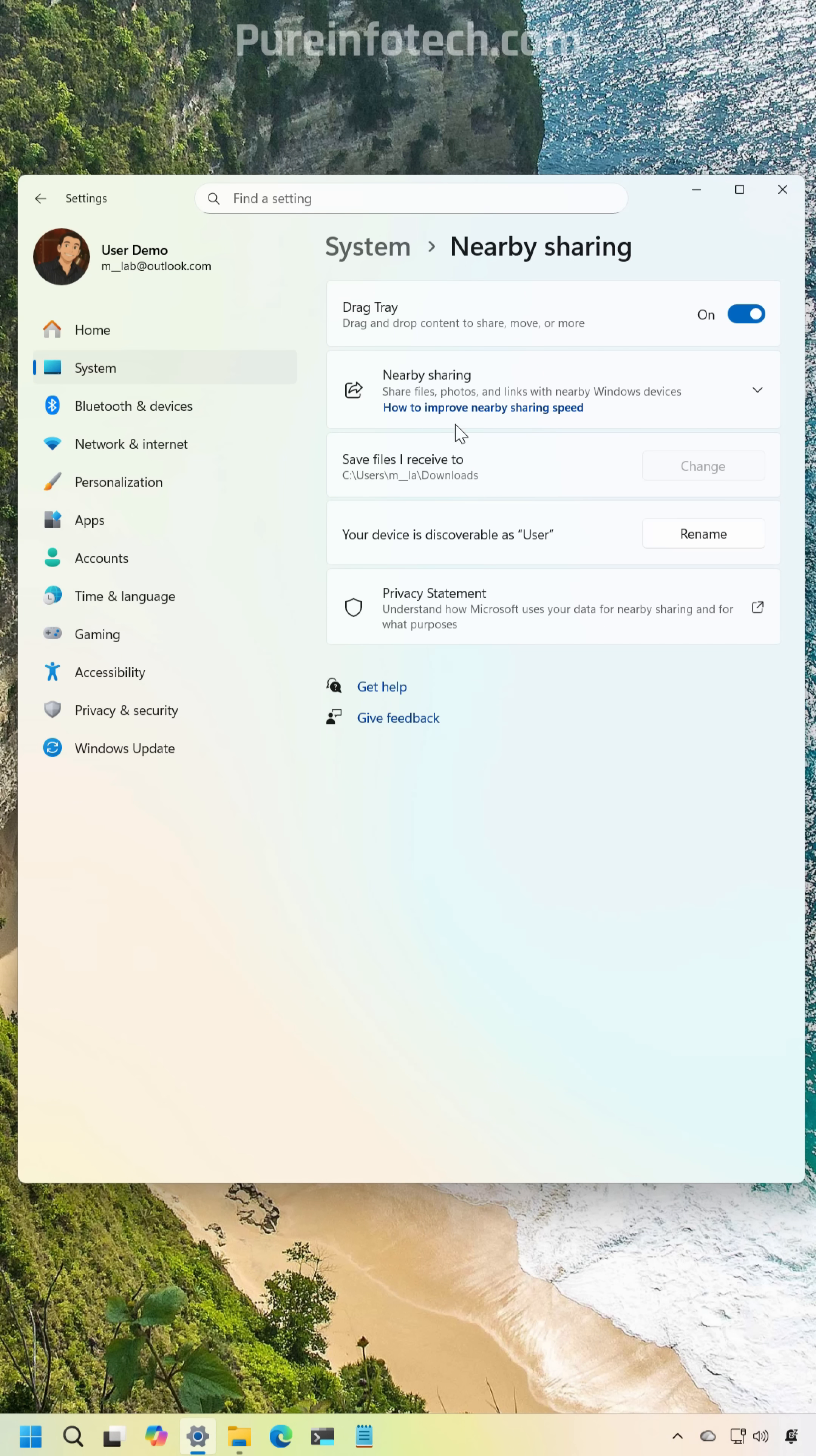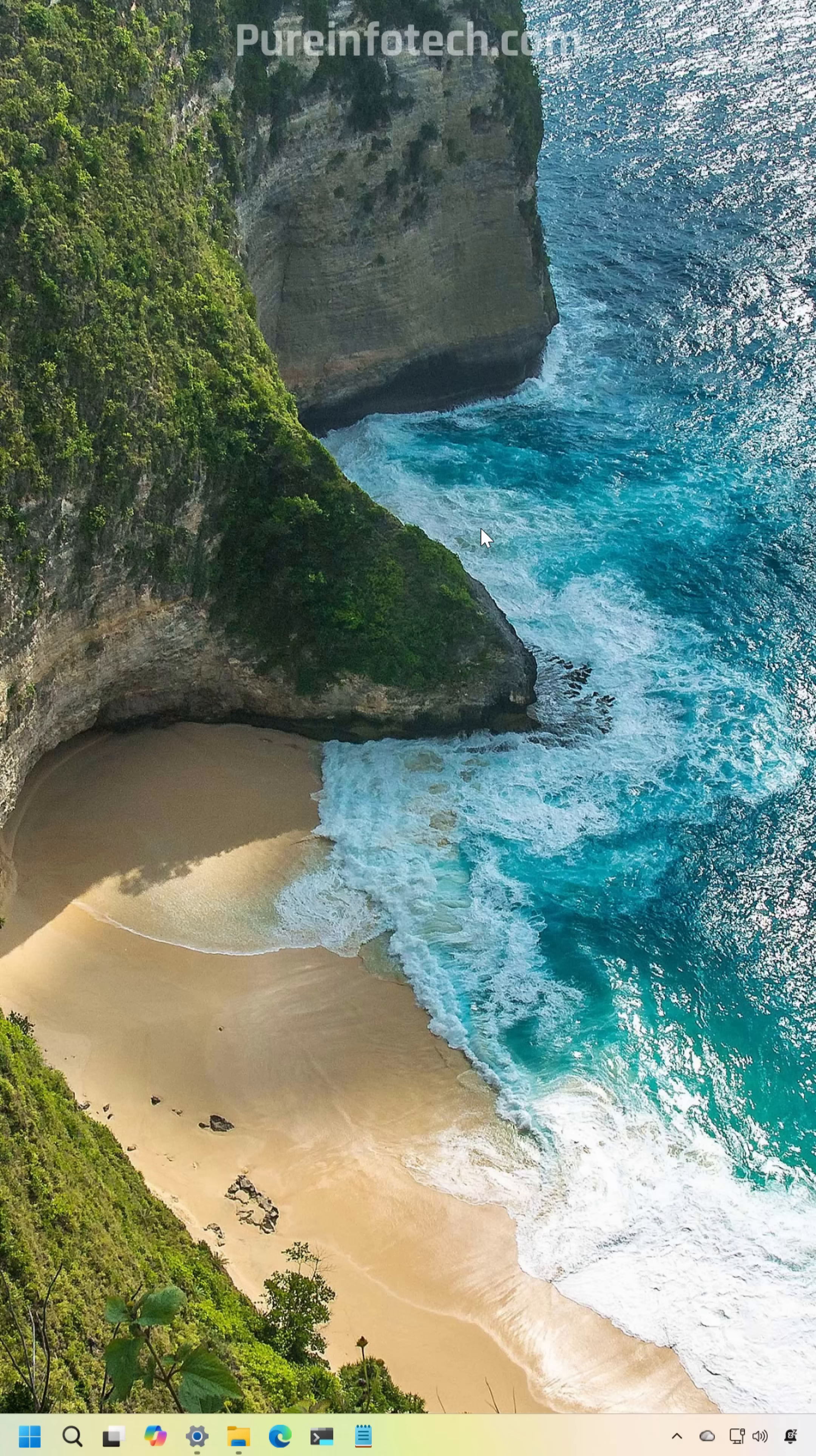Microsoft is also adding an option that allows you to disable the drag tray feature. Follow me for more Windows tips and news.